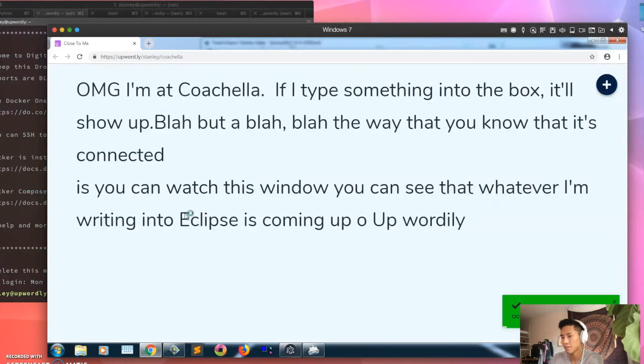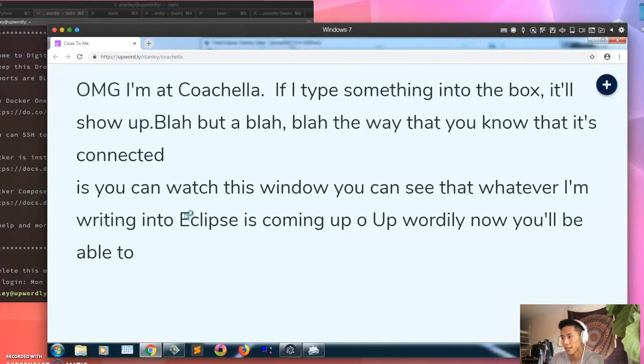Or if you go to this URL, now you'll be able to see everything that I'm writing into Eclipse.